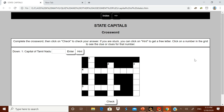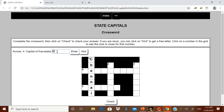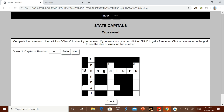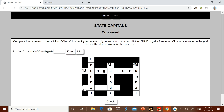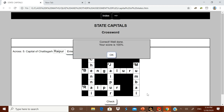Now it looks like this in the browser. When a student clicks number one, it immediately asks 'Capital of Tamil Nadu' and they type Chennai and press Enter. Clicking four asks 'Capital of Karnataka' — Bengaluru. Number two asks 'Capital of Rajasthan' — Jaipur. Number three asks 'Capital of Maharashtra' — Mumbai. Once everything is filled in, clicking Check gives the student 100 percent.